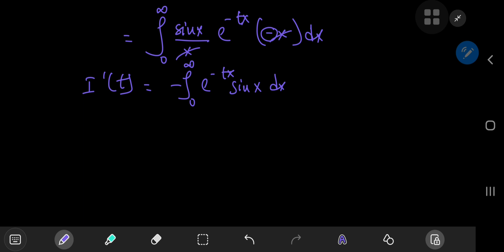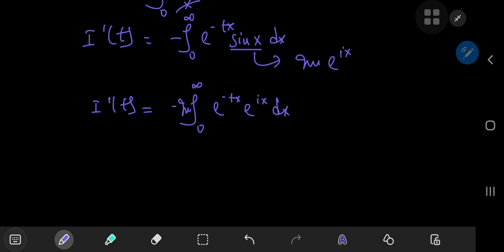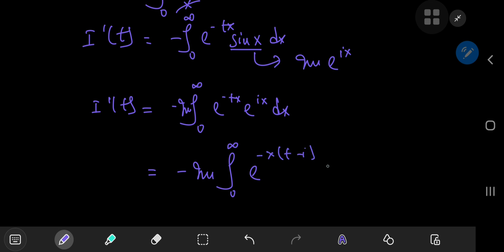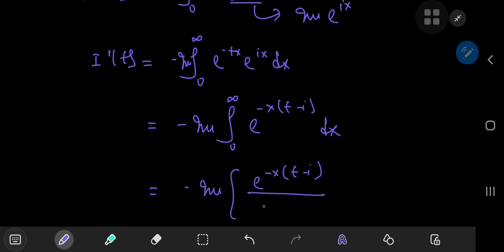Sine(x) can be written as the imaginary part of e^(ix) using Euler's formula. So we have the derivative of i with respect to t equal to the negative of the imaginary part of the integral from 0 to infinity of e^(-tx) times e^(ix) dx. Multiplying the two exponentials gives e^(-x(t - i)). On integration, we get the negative of the imaginary part of e^(-x(t - i)) divided by negative (t - i), where the two negatives cancel. The limits are 0 and infinity.